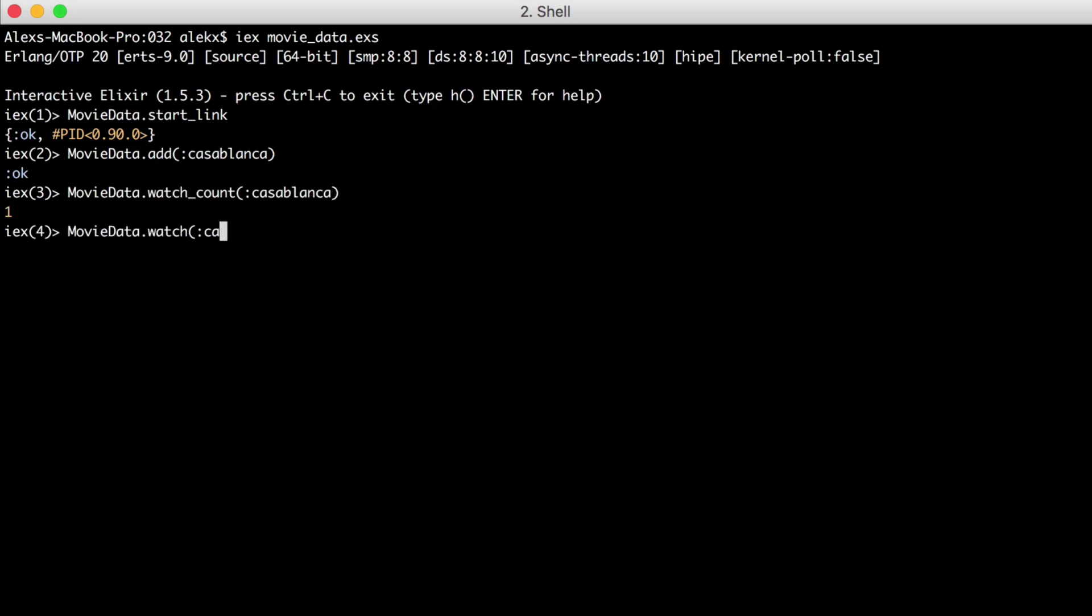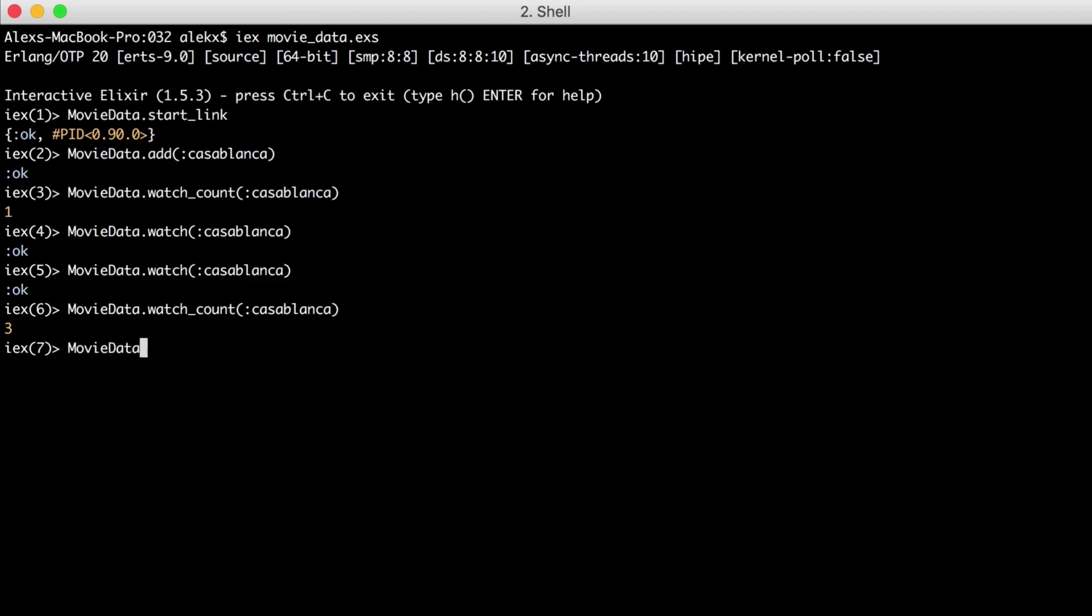Then let's increment the count. And it updated the count. Finally, let's reset our movies. And great, everything is still working as expected.